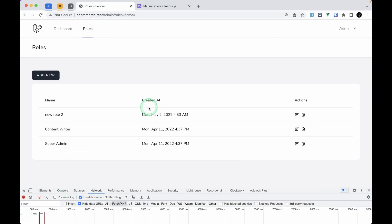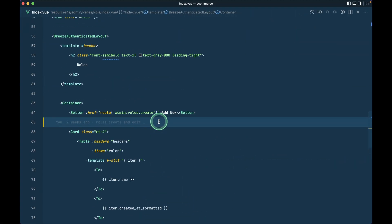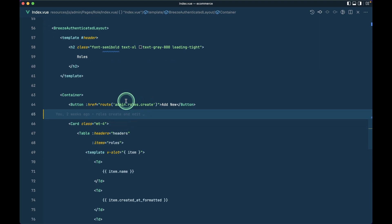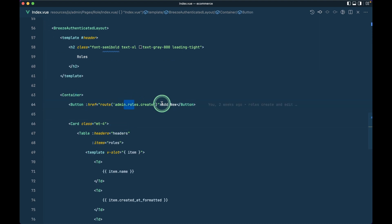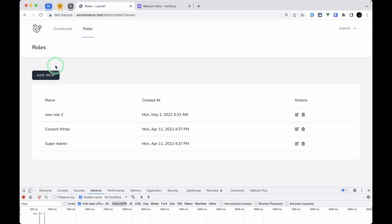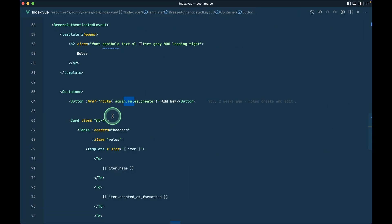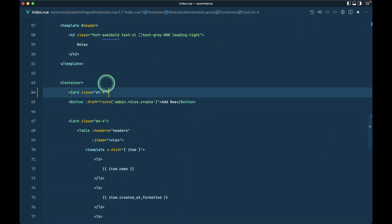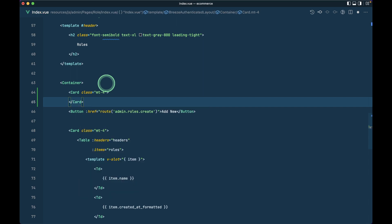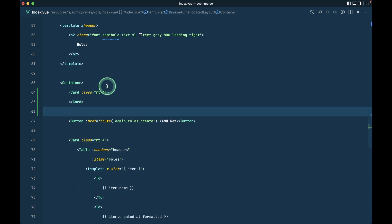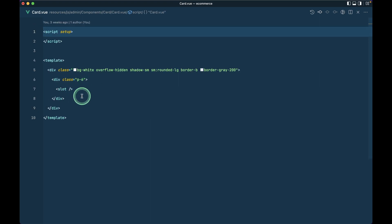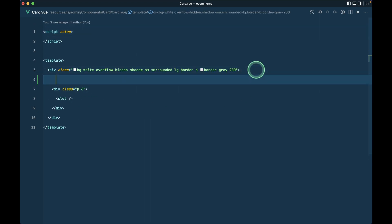Now let's get started. In our index view I have an 'Add New' button. I'll add the filter section above this. Let me copy the card component and place it here with mb-4, and since inside the card we don't have a header, let's add that.